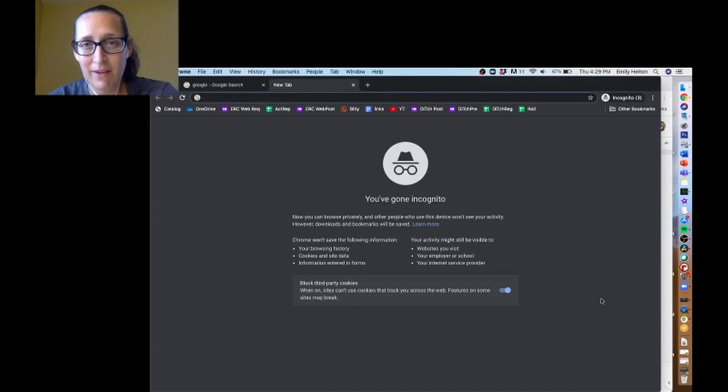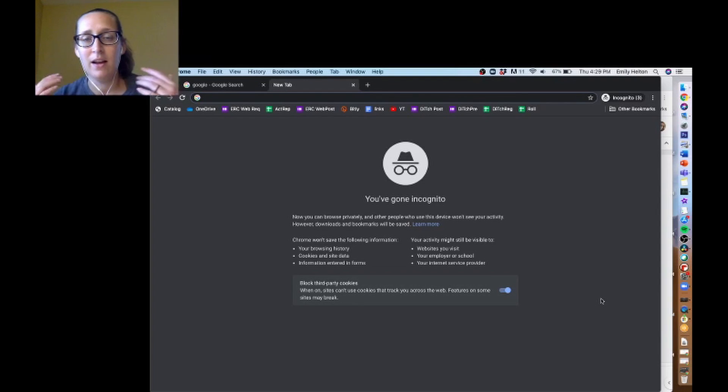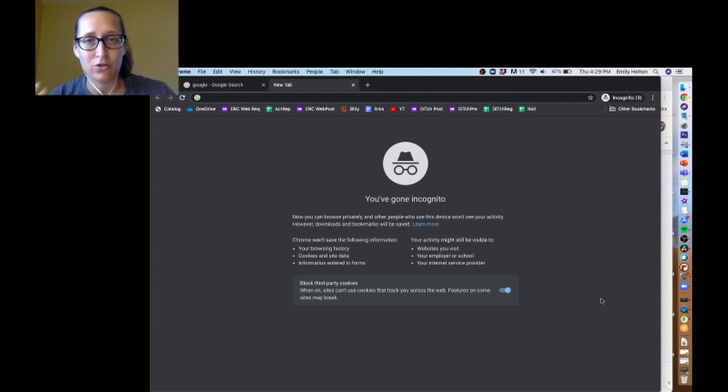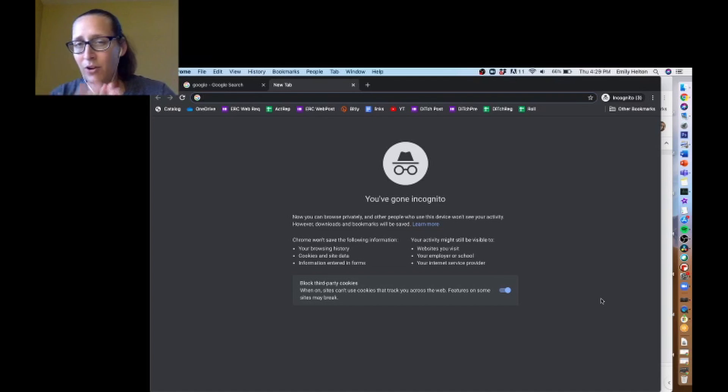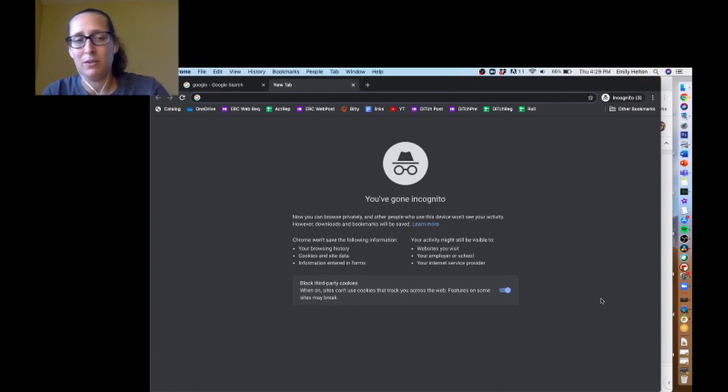This is going to be a really fast tutorial on just how to get the Autocrat add-on installed. So if you know how to do add-ons, you should probably skip this one. But if not, here we go.